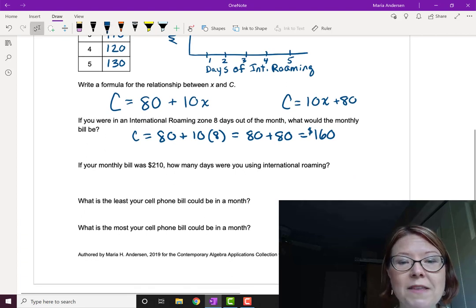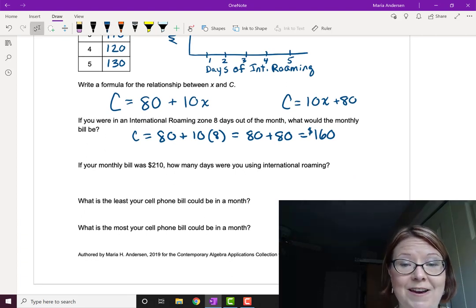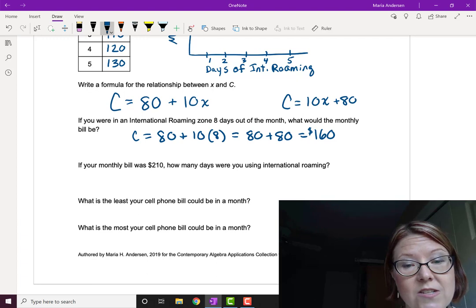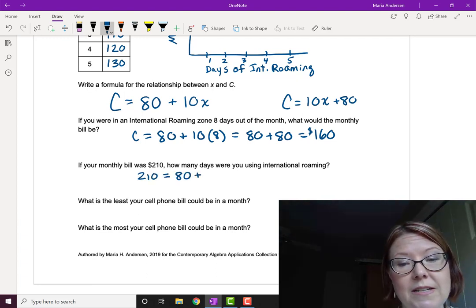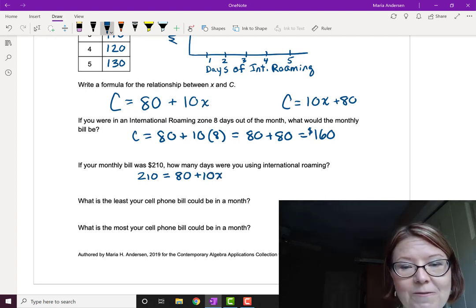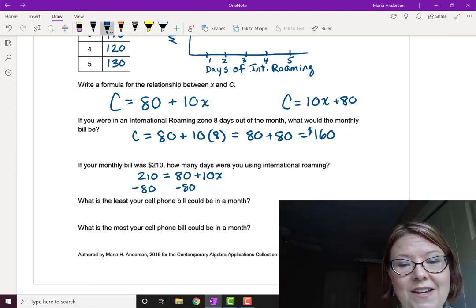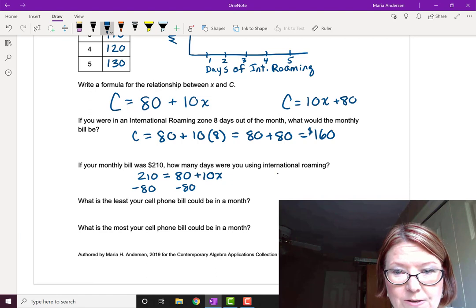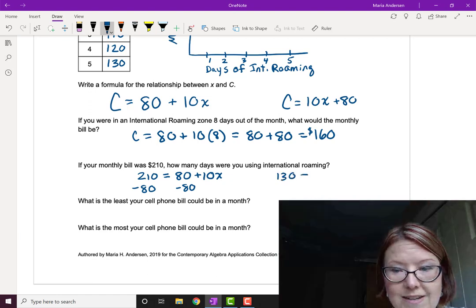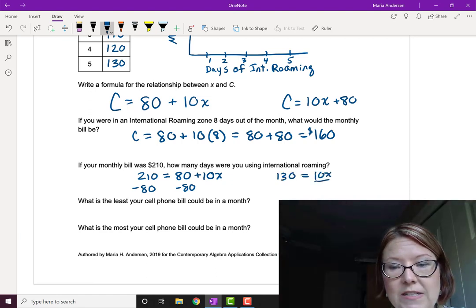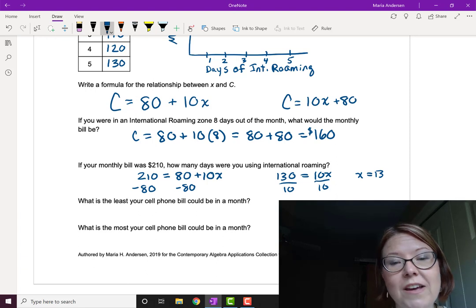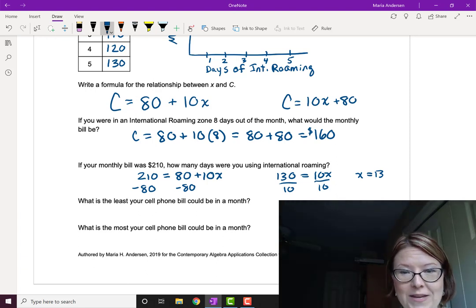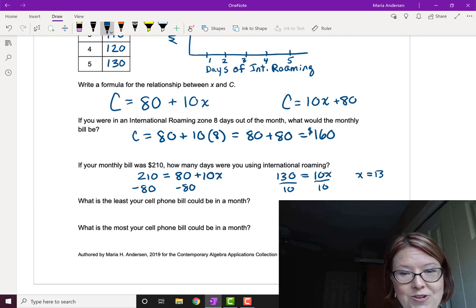If your monthly bill is $210, that means the C value is 210. So now we need to solve an equation: 210 equals 80 plus 10x. We'd solve this by first subtracting 80 from both sides of the equation. That would give us 130 equals 10x. And then we divide by 10 to give us x equals 13. So it would take 13 days of international roaming to bring our bill up to $210.